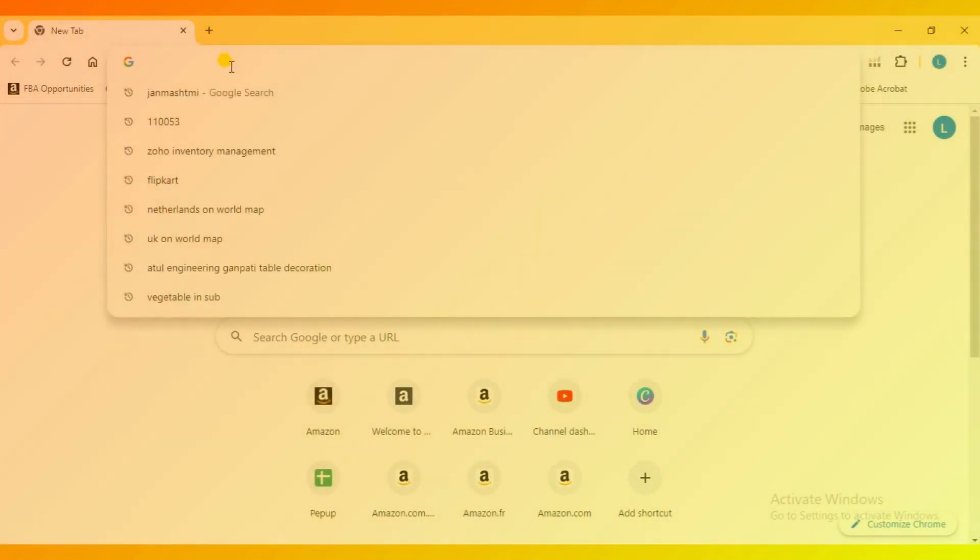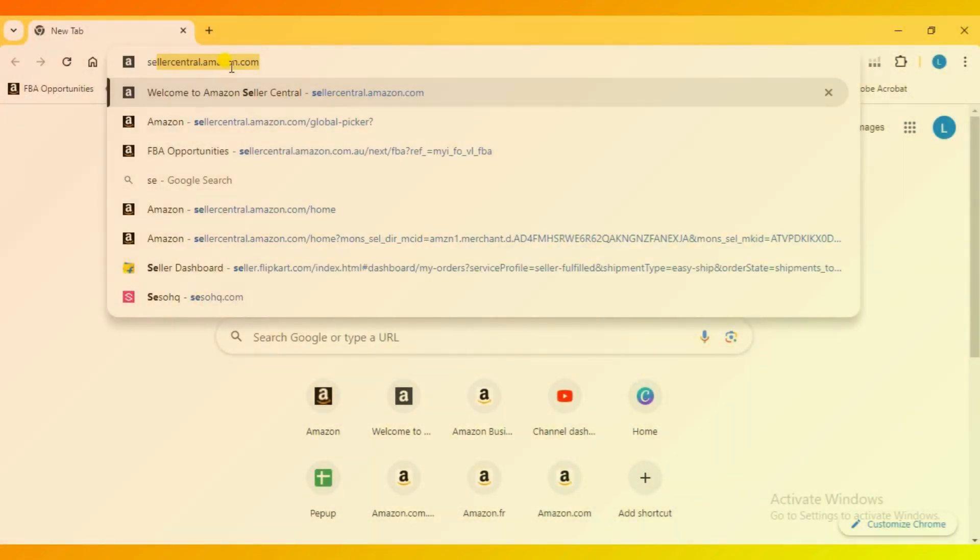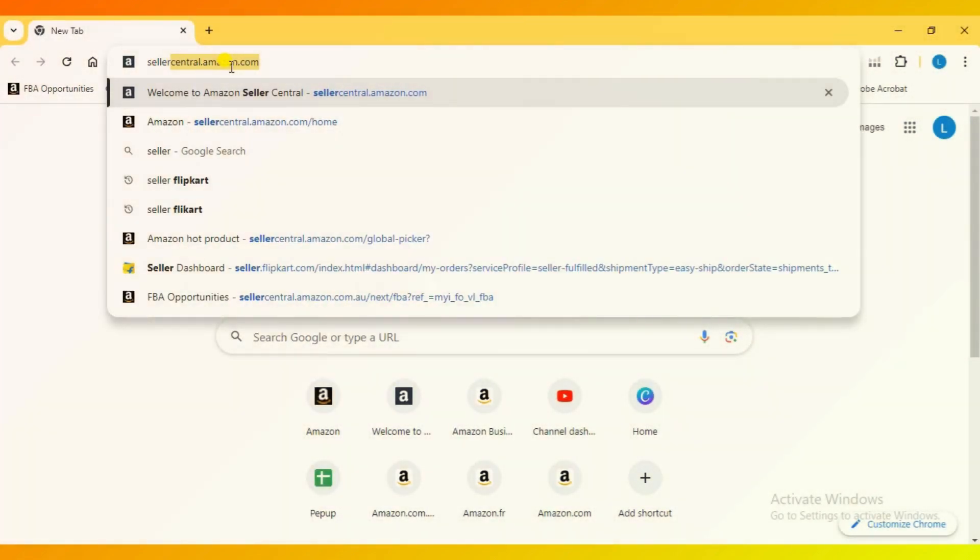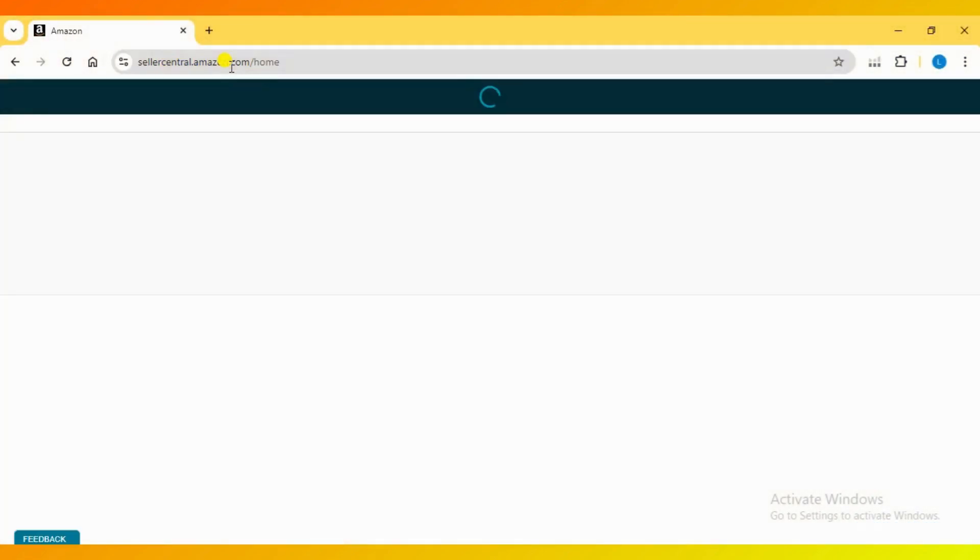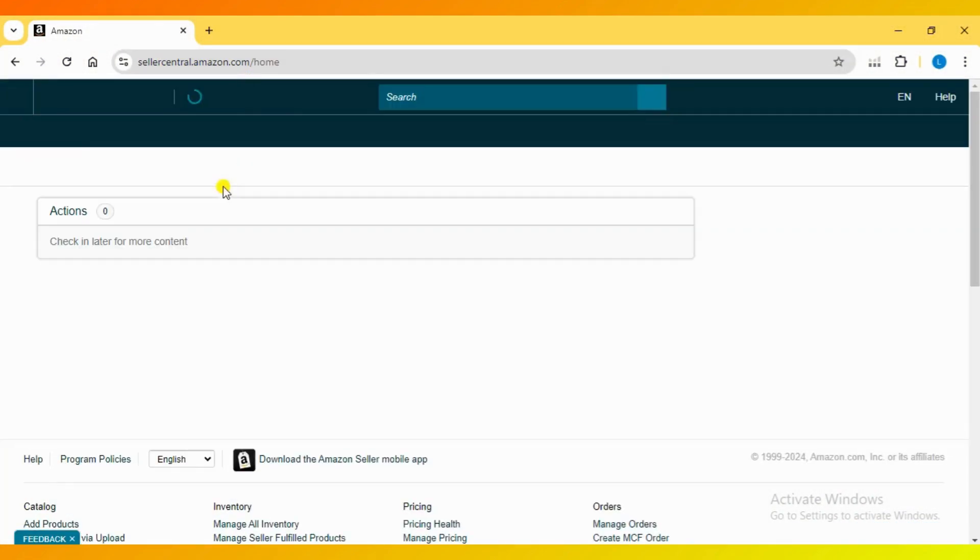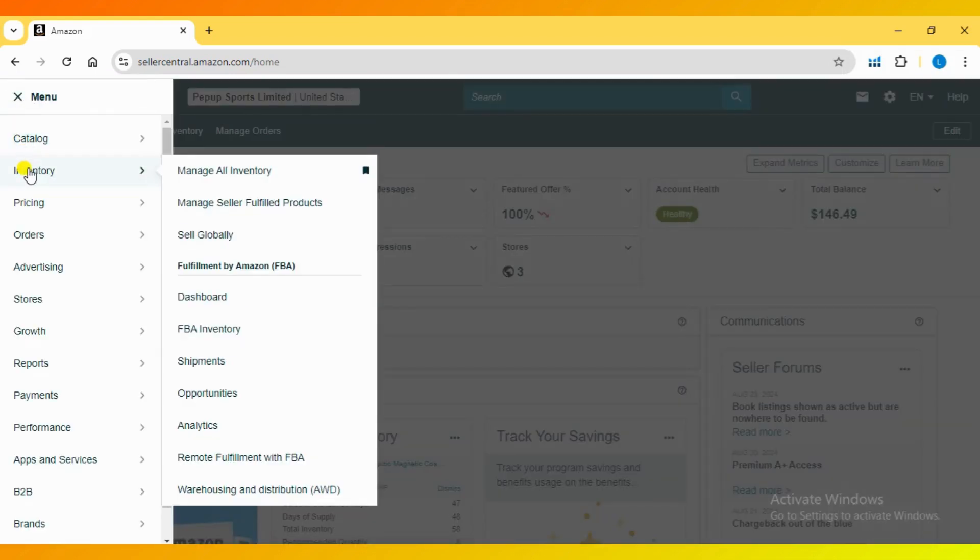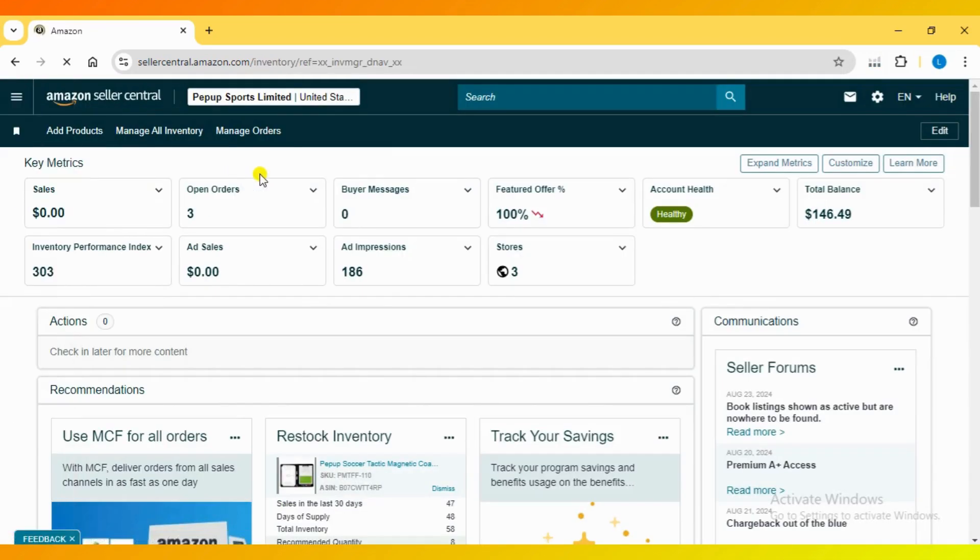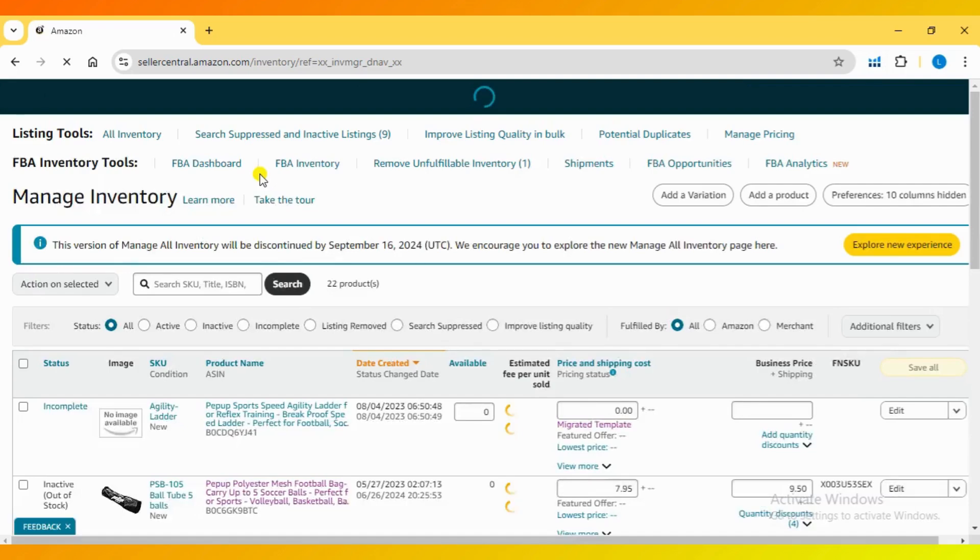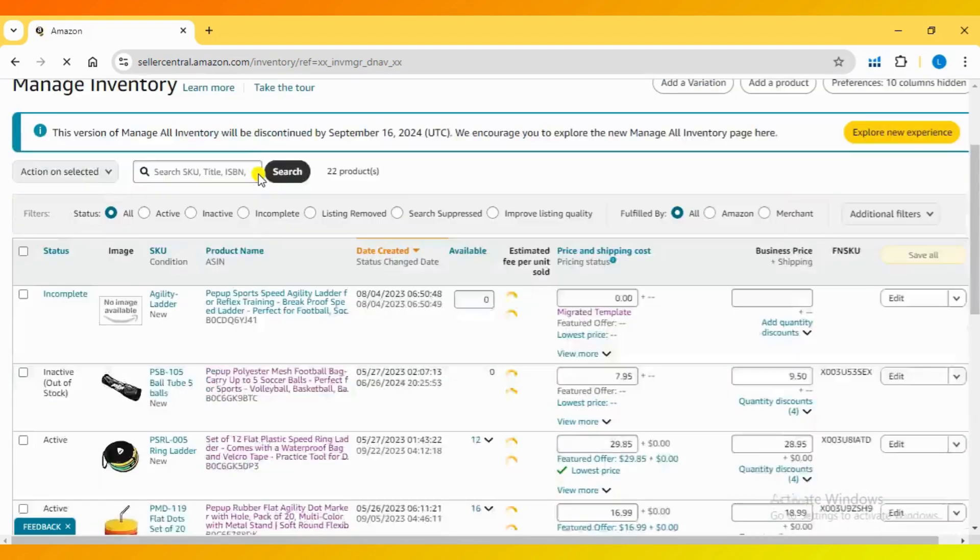First, log in to your Amazon Seller Central account. Once you're in, go to the Manage Inventory section. Find the listing you want to update and look for the drop-down menu right in front of the listing.